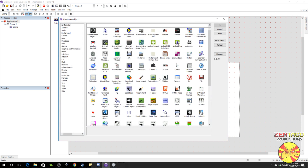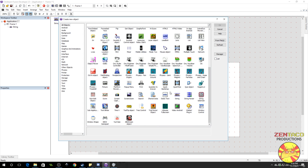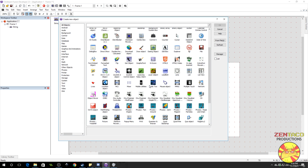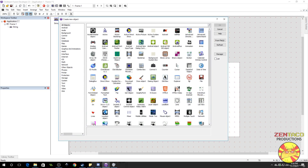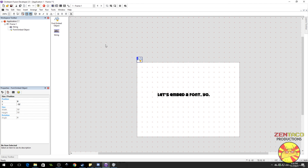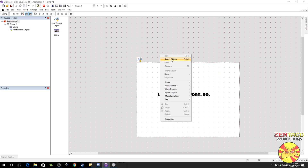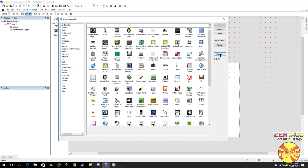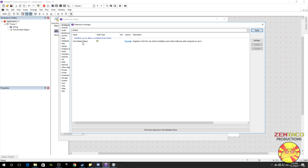Right-click, insert an object, and we want the font embed object. Just drop it in here. If you don't have the object, right-click on the manager when you add an object and you can find it — just type something like 'embed' and you will see the font embed object. It's free, just install that.